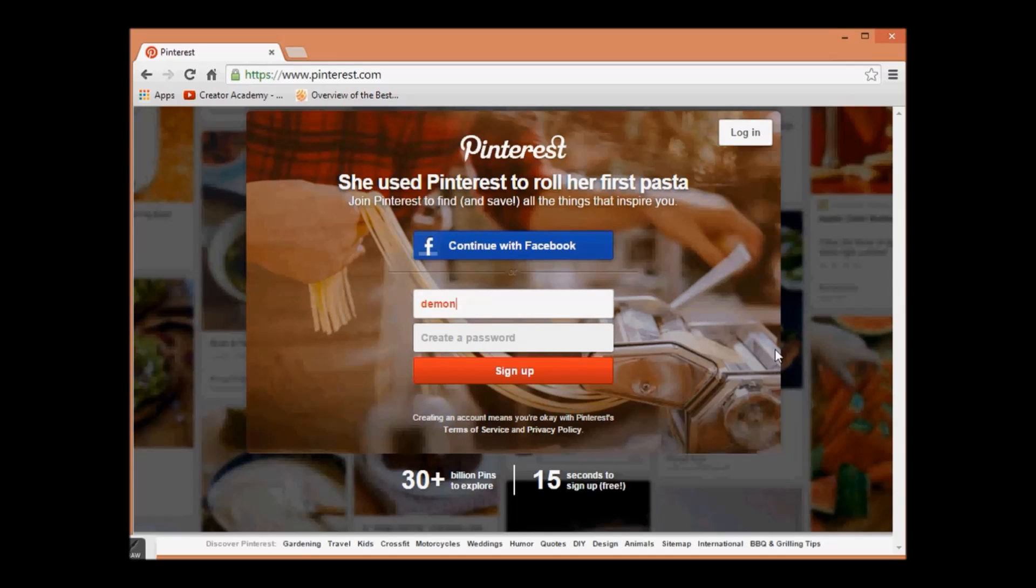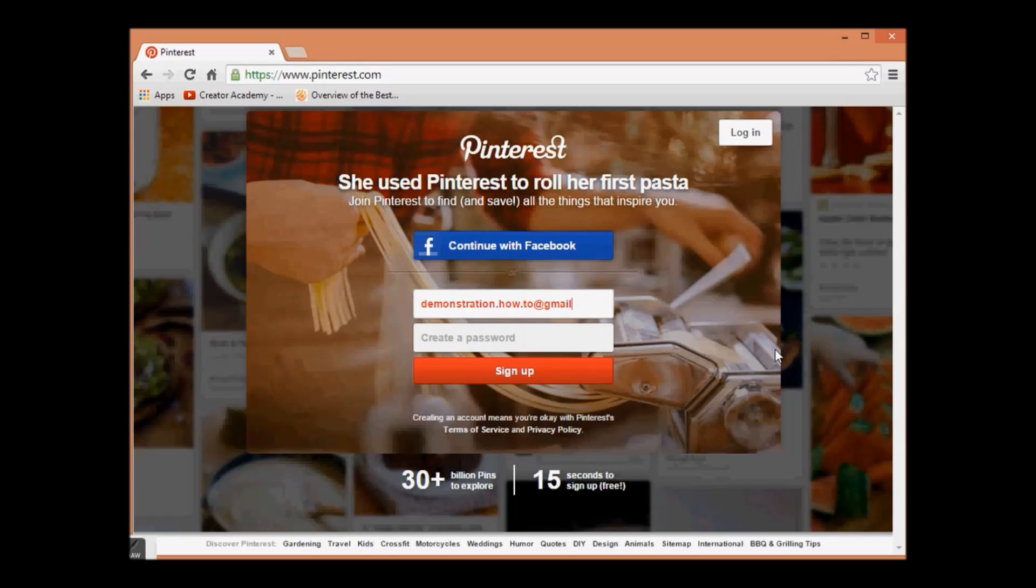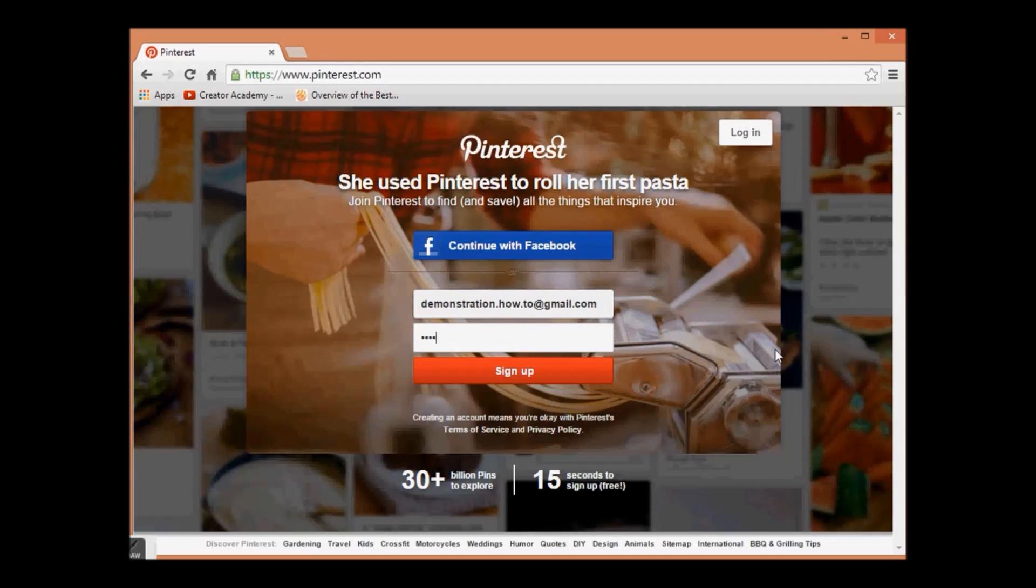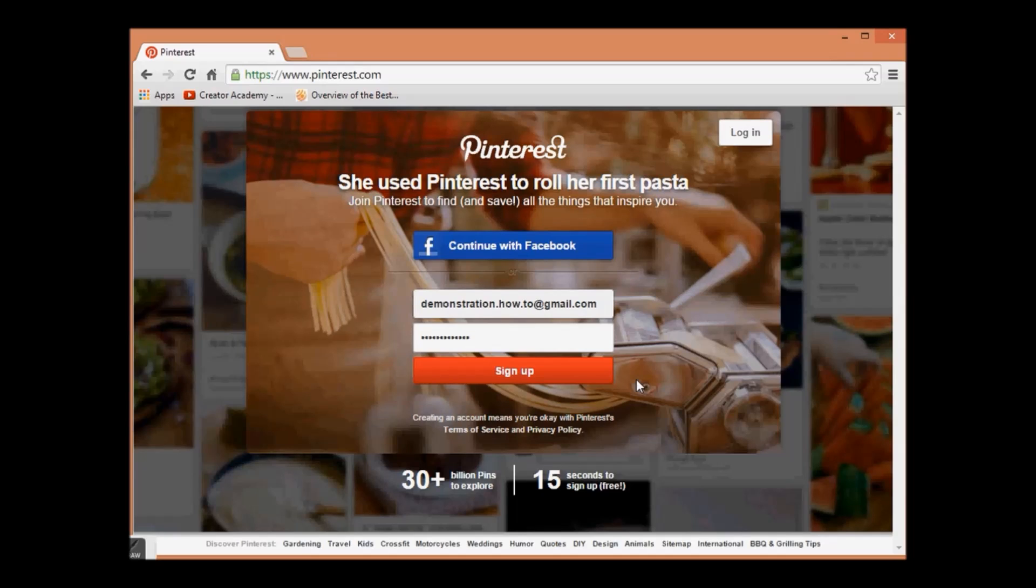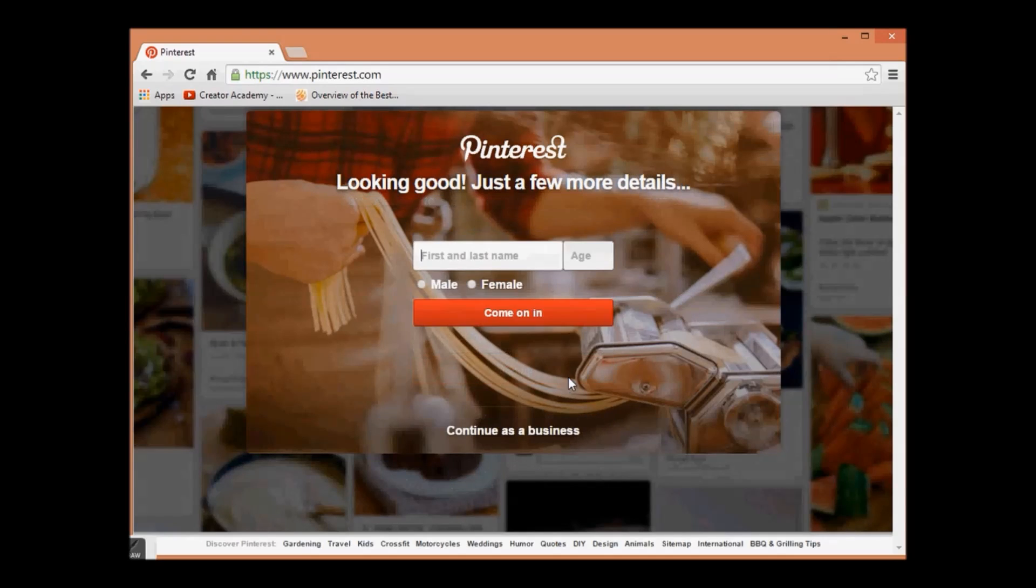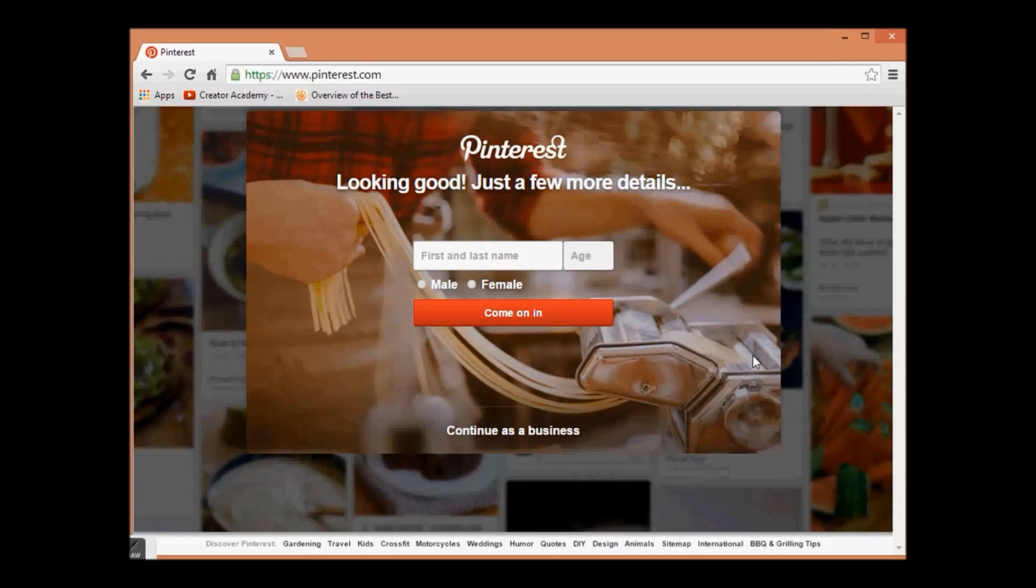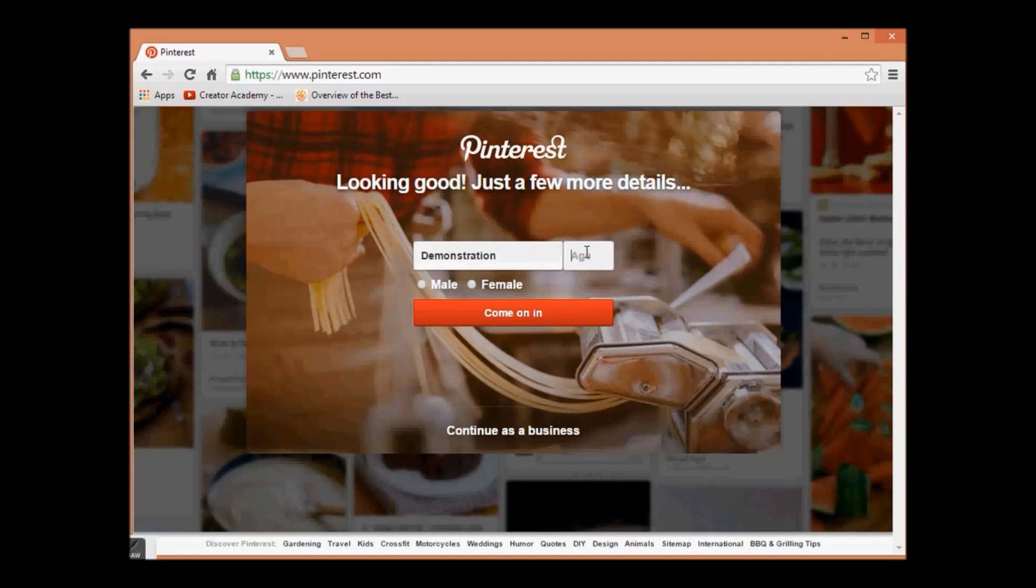Enter your email ID. The font will be red until your email ID is recognized. Write your name - I will write demonstration for demonstration purposes. Enter your age, gender, and click on Come on in.